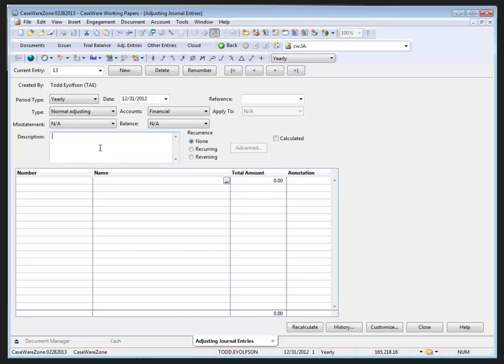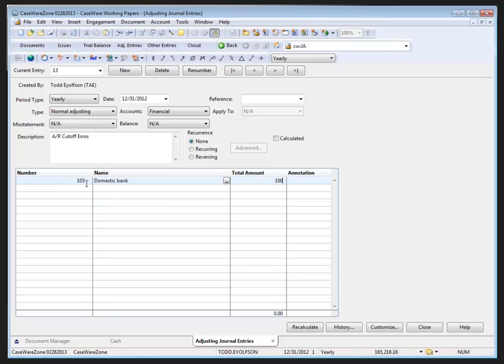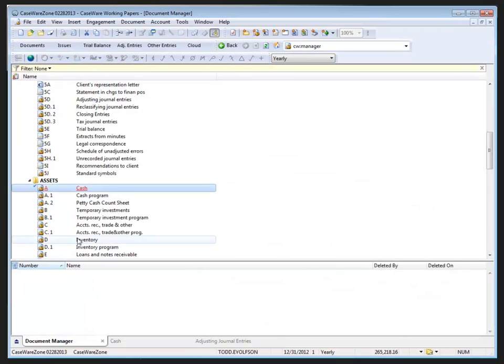Entry thirteen is going to be for accounts receivable cutoff error, and I'm going to post that to account 103 for one hundred thousand dollars. I'm going to offset that to account 301 sales. Now if I return to the document manager we see immediately that the cash document is red and underlined.